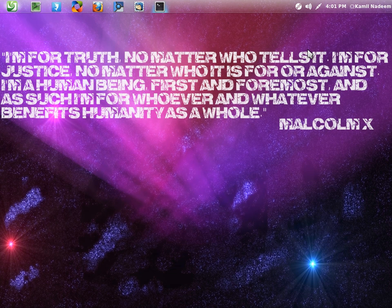Peace be upon you. Today I'll do a quick video in which I'll mention a feature of Deepin Linux that I forgot to mention in my previous video.